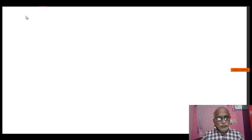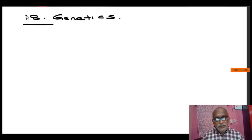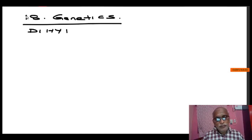Good day. Today we are going to see again the same 18th legend genetics. In the last class we have seen about monohybrid cross. Today we are going to see about dihybrid cross.